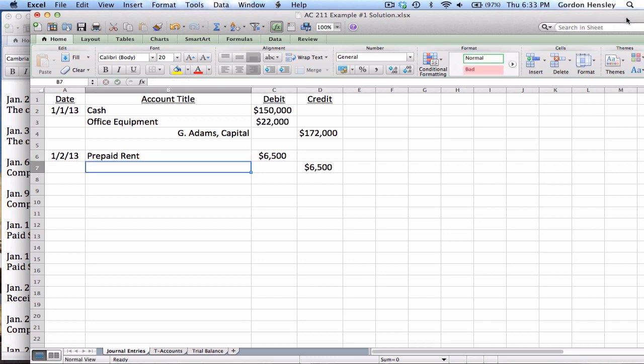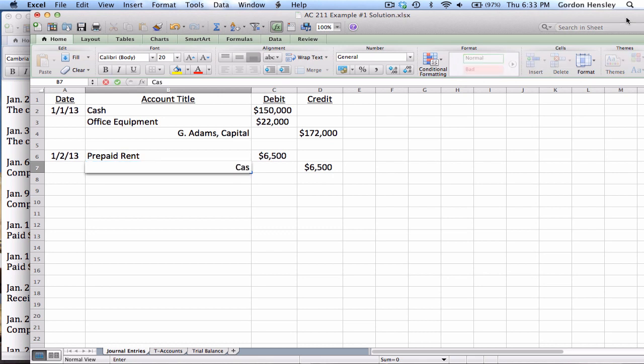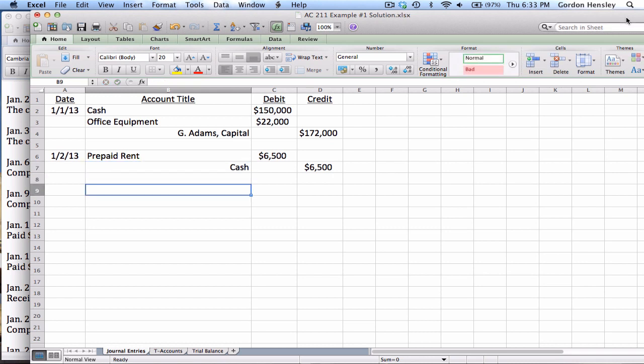So that needs to be the debit title. And then on the credit side, since we are paying for this with cash, we want to credit cash because that's $6,500 less cash that we now have. And of course, crediting an asset decreases it.